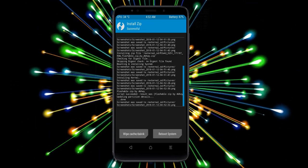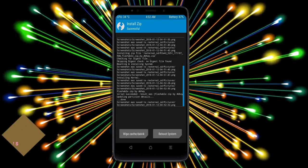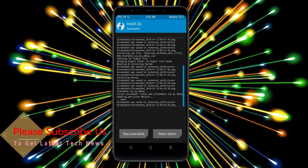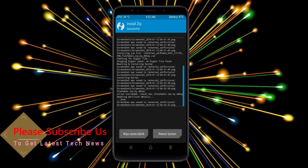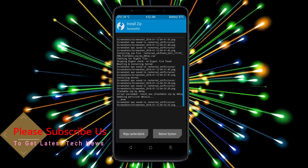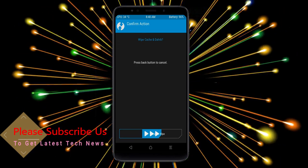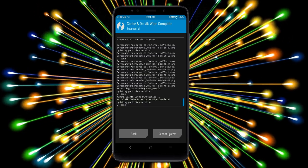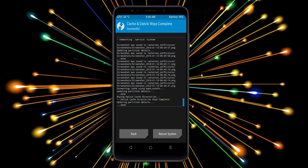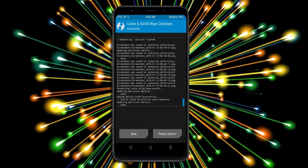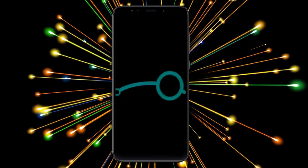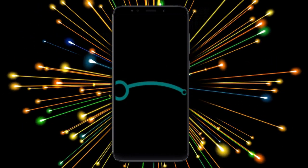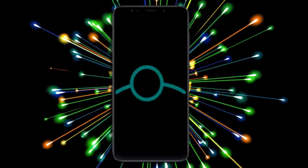Before we proceed to reboot our system, we need to wipe the temporary data cache. Select wipe cache, then select wipe cache and swipe right to wipe data. After finishing all steps, we need to reboot our system. Press reboot system. Friends, it will take 2 to 3 minutes to reboot your device successfully.